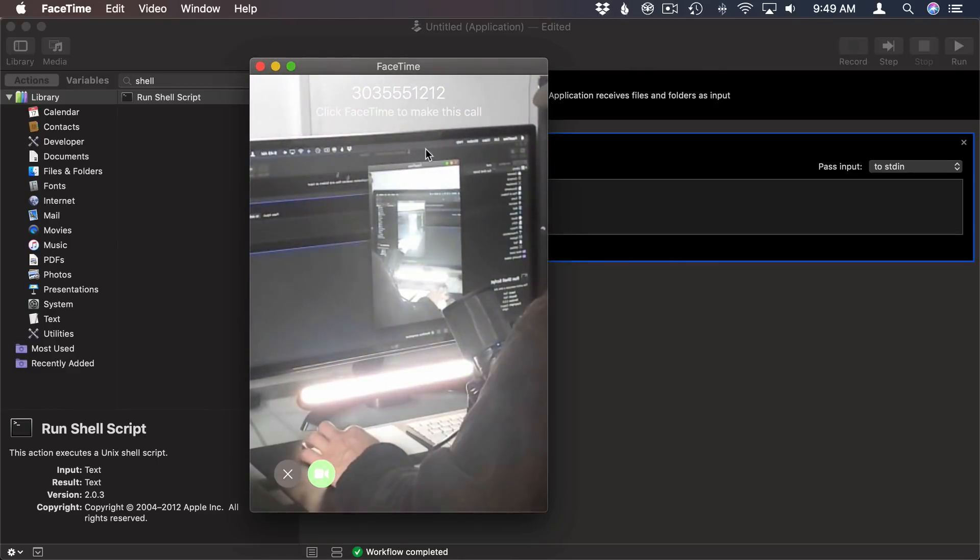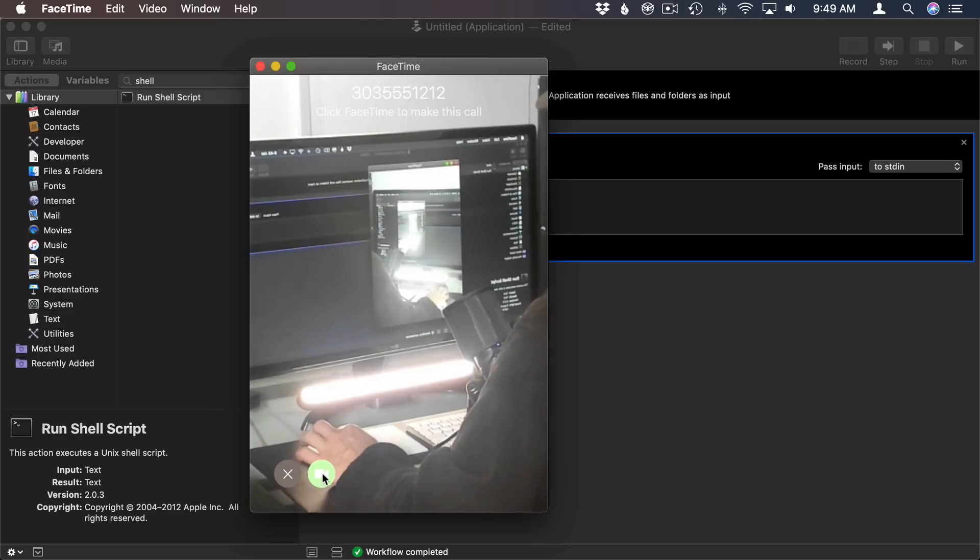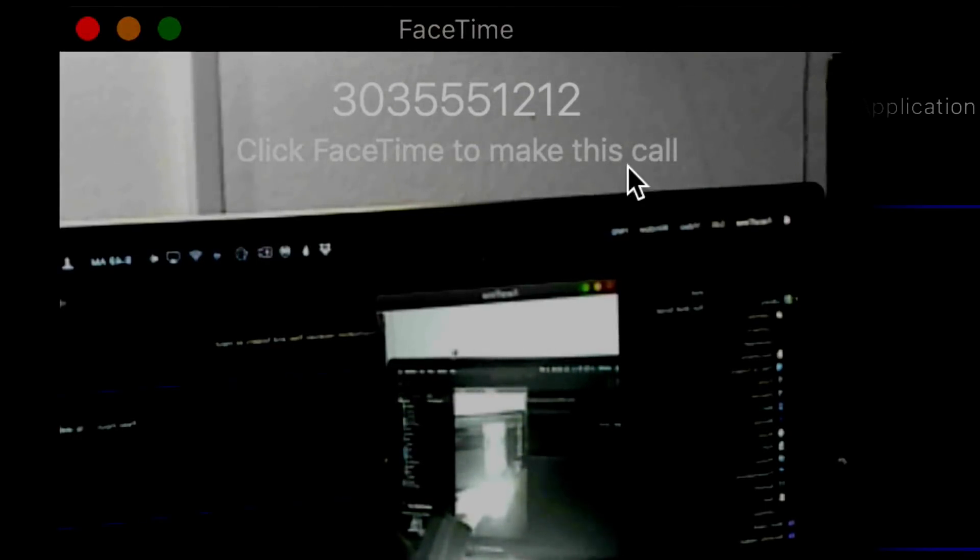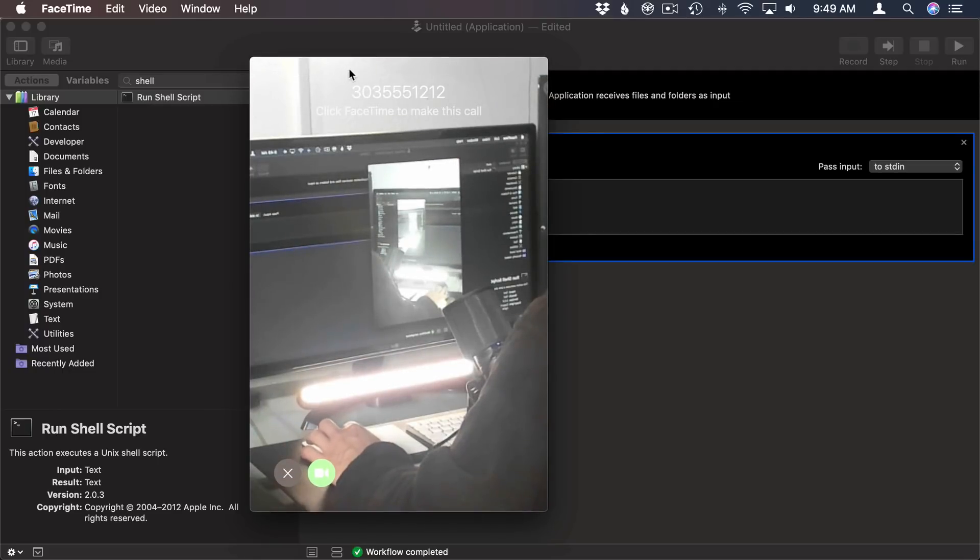Go and hit the Run button here and it runs FaceTime and you can see it puts the phone number up there. Then it has the call button but it says click FaceTime to make this call. So I have to do another step. So now the key is can I get rid of that second step and I can using a bit of JavaScript.